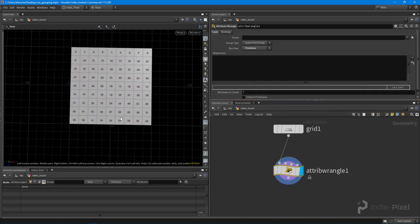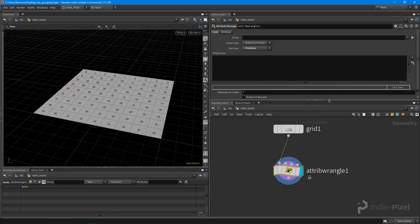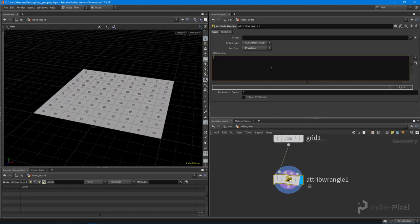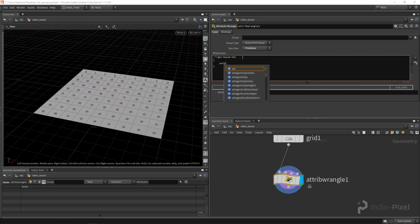First things first, I want to go in here and start to select some stuff. A quick way to do this - I'm going to say if the `@primnum` - so this is going to store the primitive number currently for each of the primitives, because this wrangle node is going to loop through all each of these primitives. So I'm going to say if your primnum is less than 10, then we want to put you into a group. The first way to do this is to use `setprimgroup`.